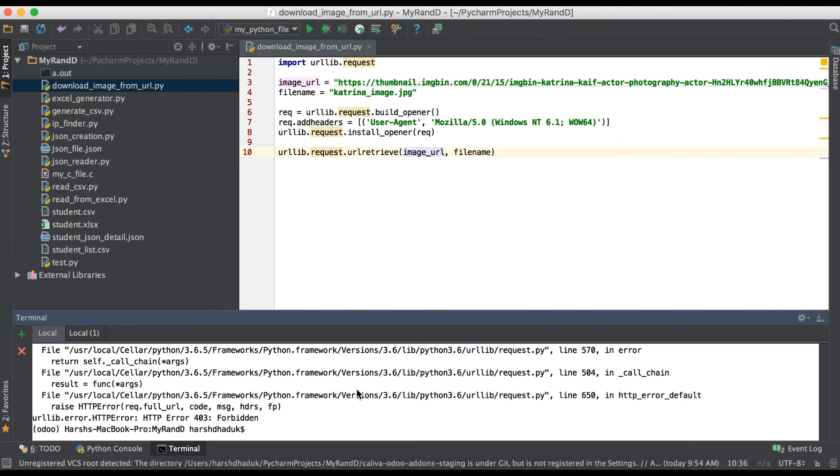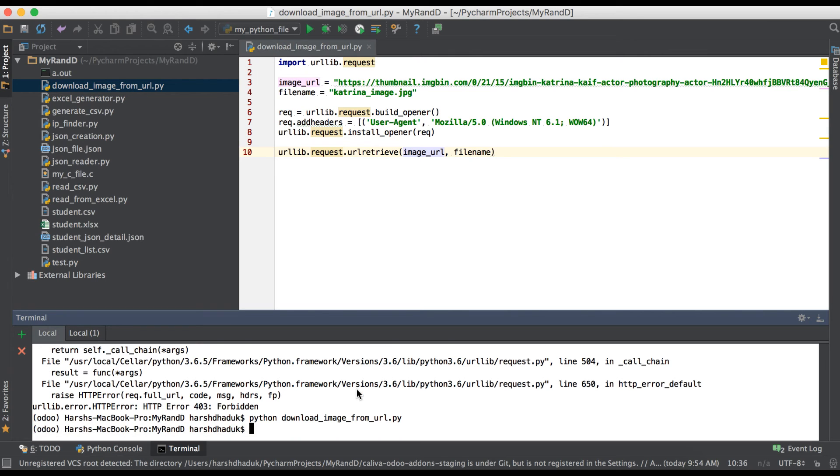Going to terminal and we execute this Python script. You can see there is no error, it means it created successfully.